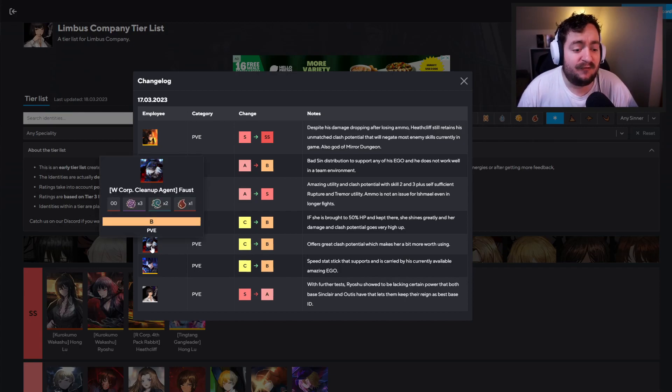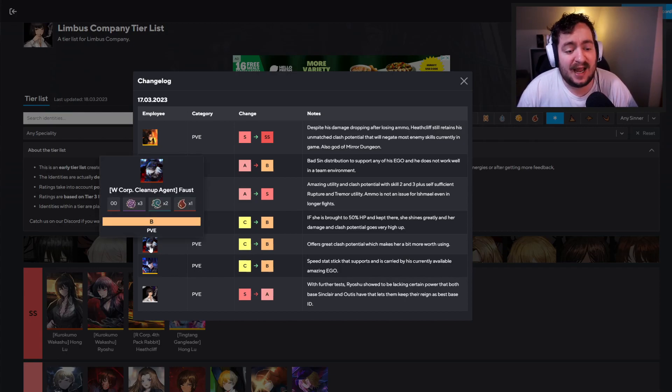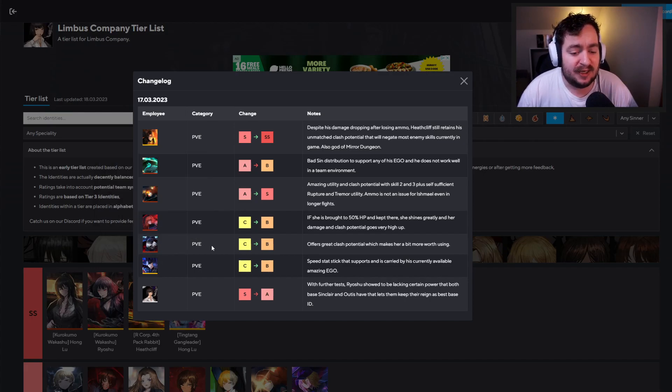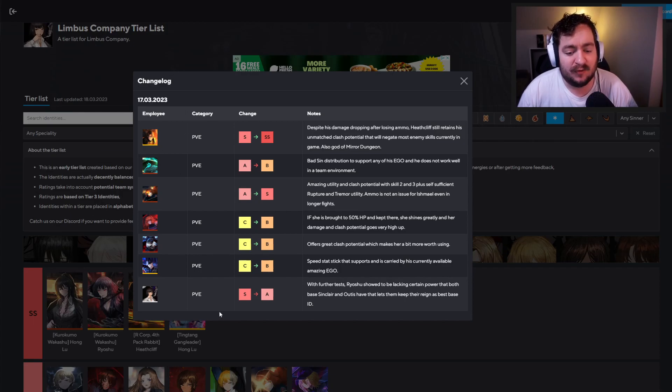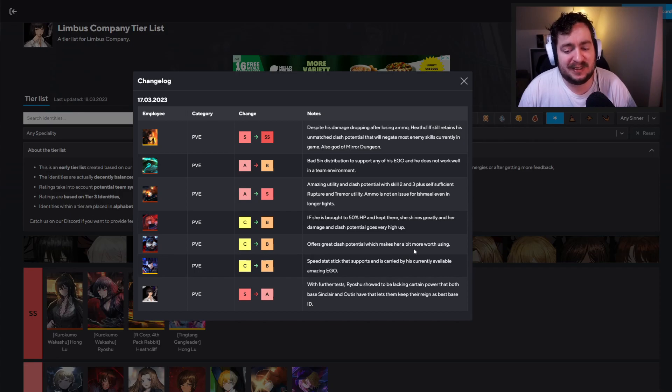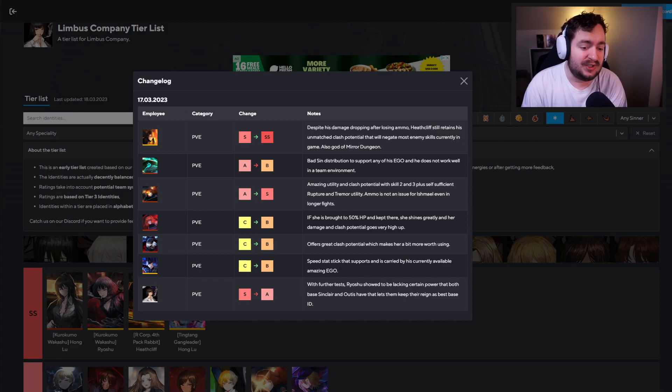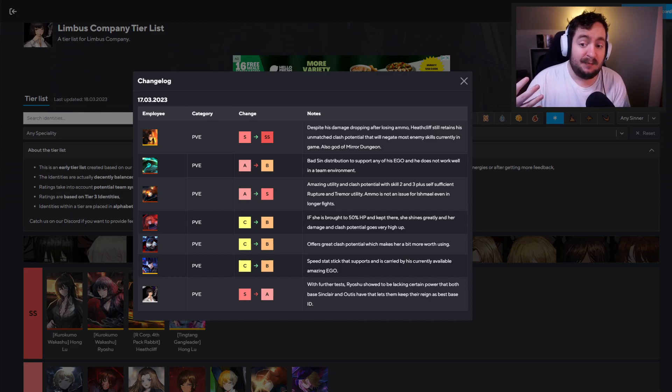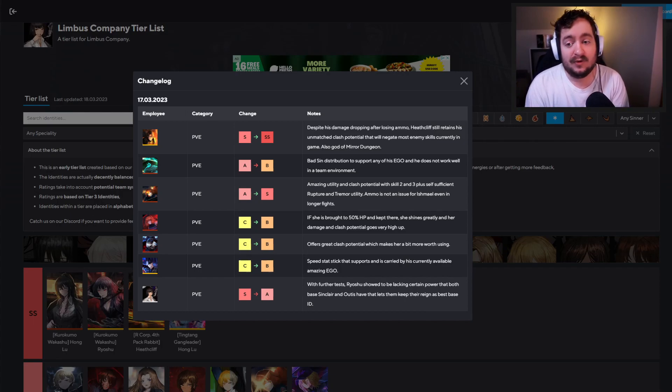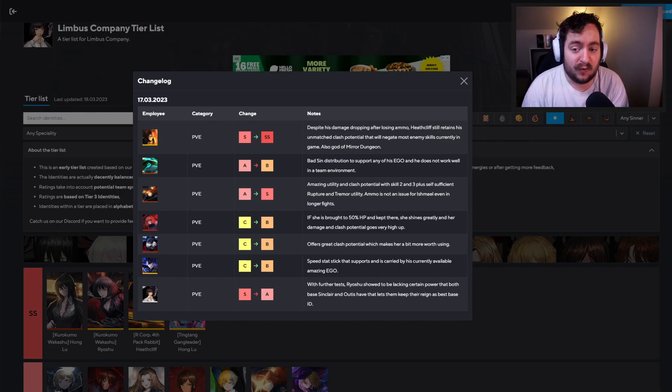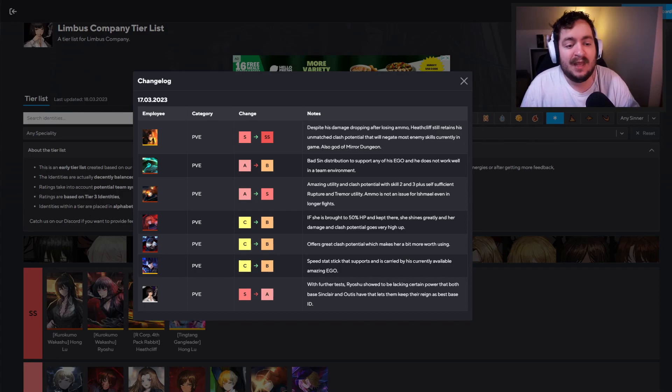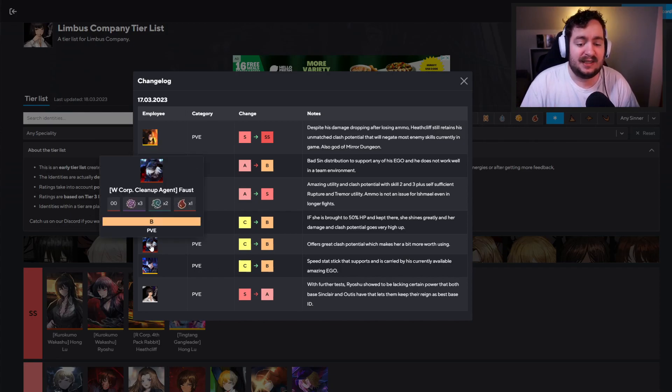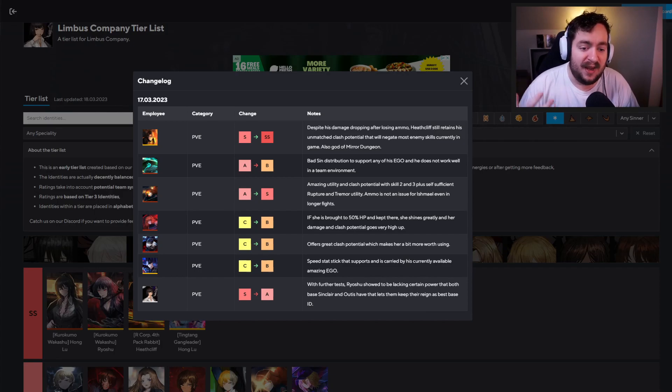We have Faust here. So this is going to be the two star Faust. And I actually use this Faust. And I think this is a great promotion here. So this specifically for PVE, but C to B offers great clash potential, which makes her a bit more worth using. And I actually still like using her over the original Faust because of this clash potential. I actually have her level 30 in my team. And because you of course have her ego, which is going to be very powerful. It is an AOE ability. It does offer blunt attacks. I just think there's too much good going on in this two star form. So I'm really happy with this, that she's kind of been moved up.